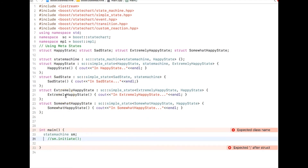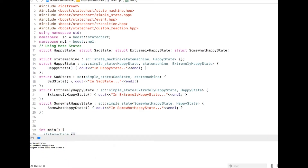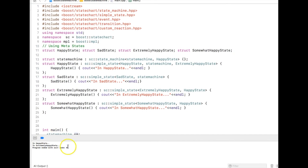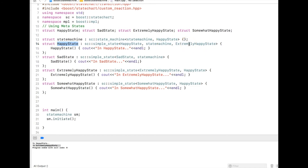Now let me go ahead and create the state machine and run it. You can see that 'in happy state' comes first, and within that happy state I am in extremely happy state right now. The first state that comes with the state machine is happy state, and happy state comes with the first inner state called extremely happy state.